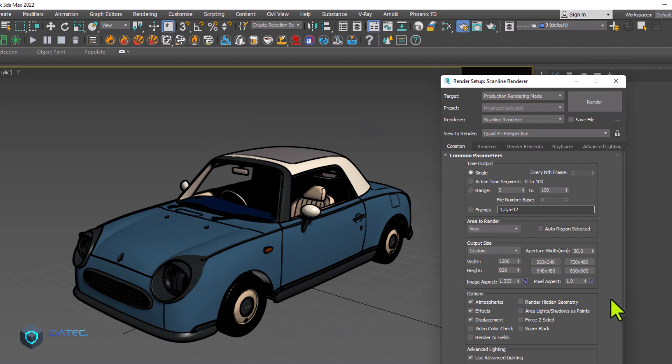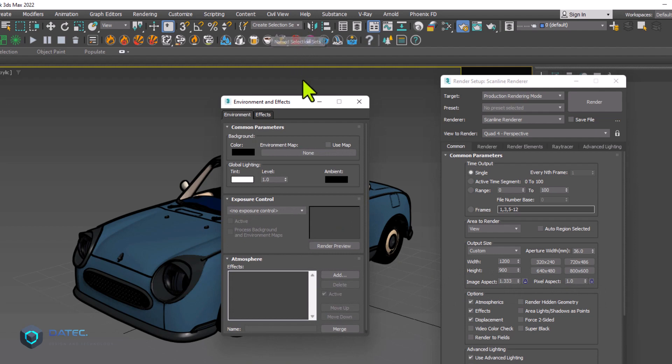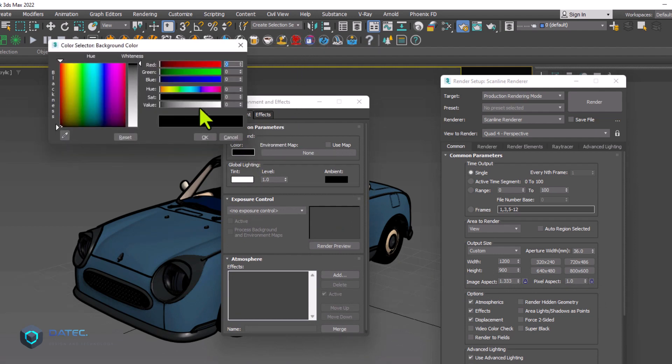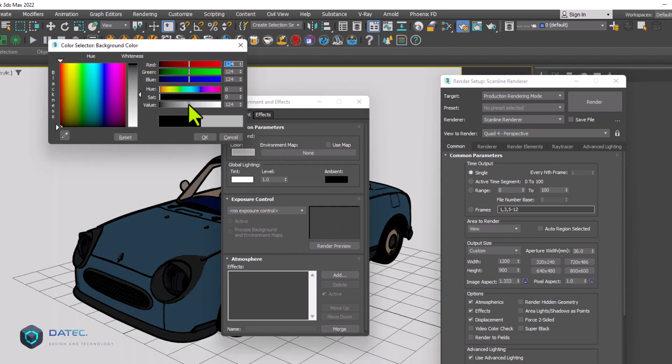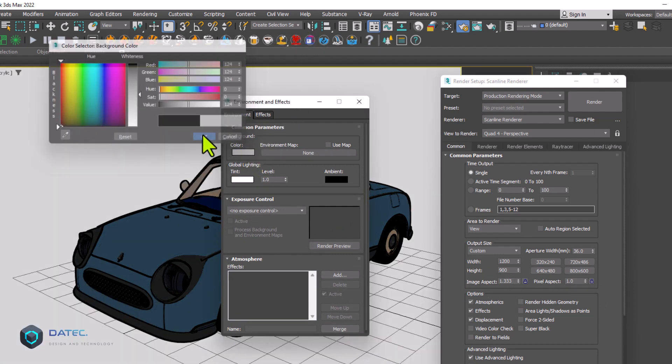And I want to change the background because it is black. So I press 8 from my keyboard and change it to be something maybe grayish.